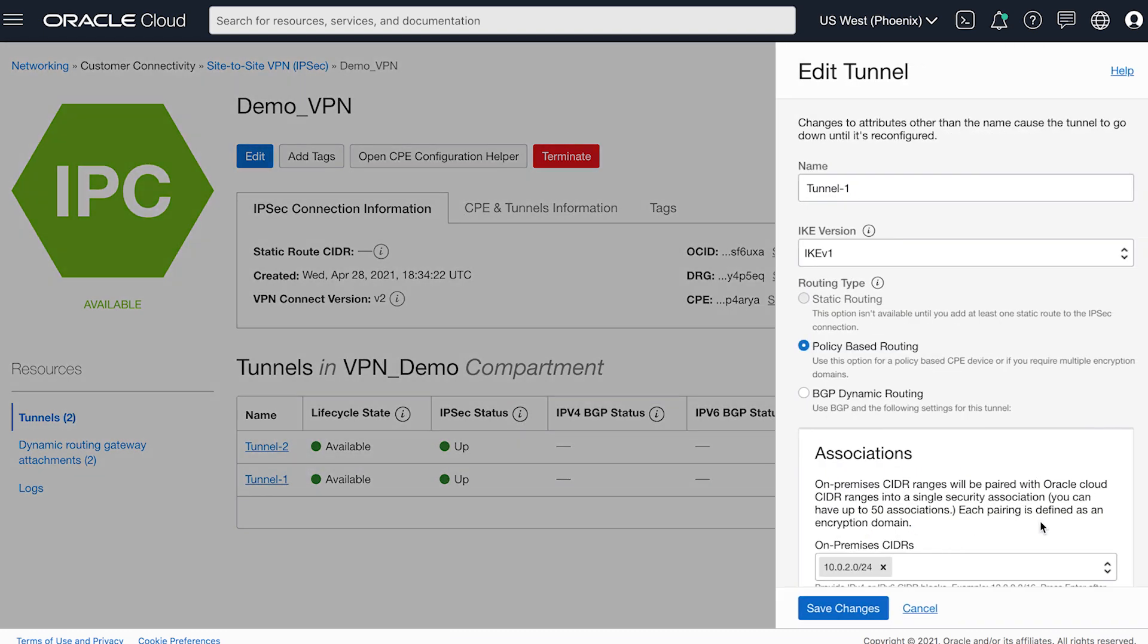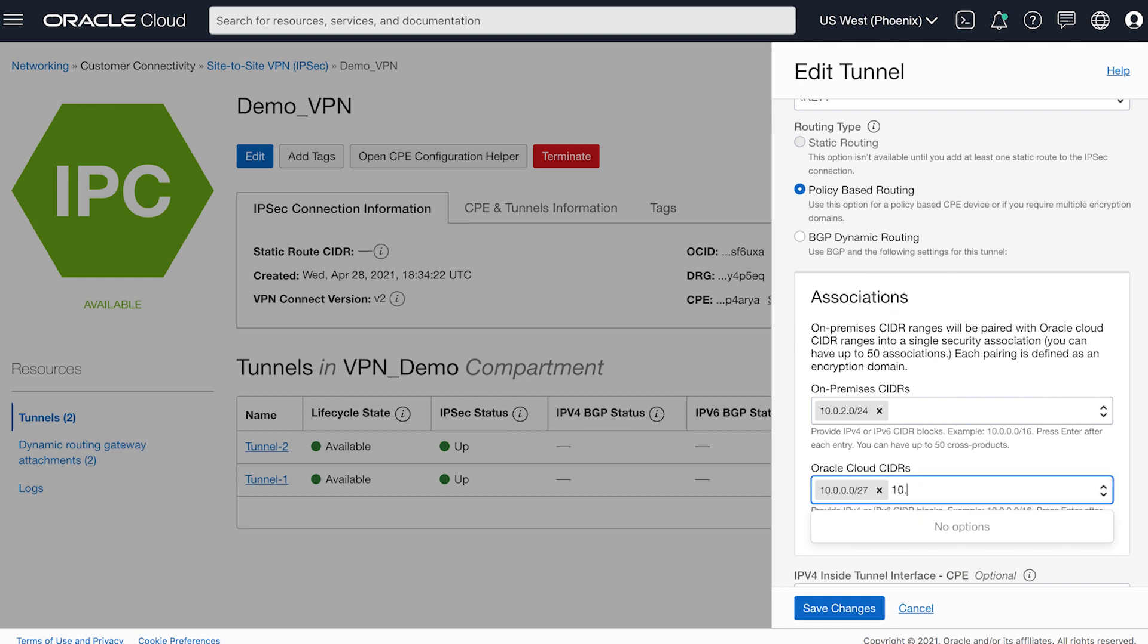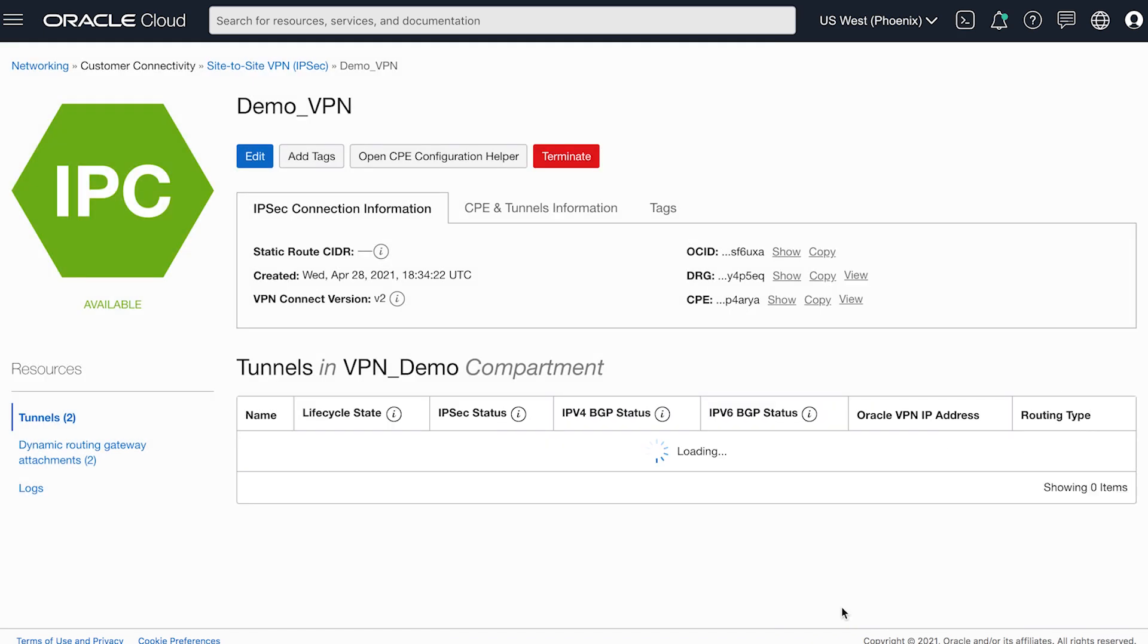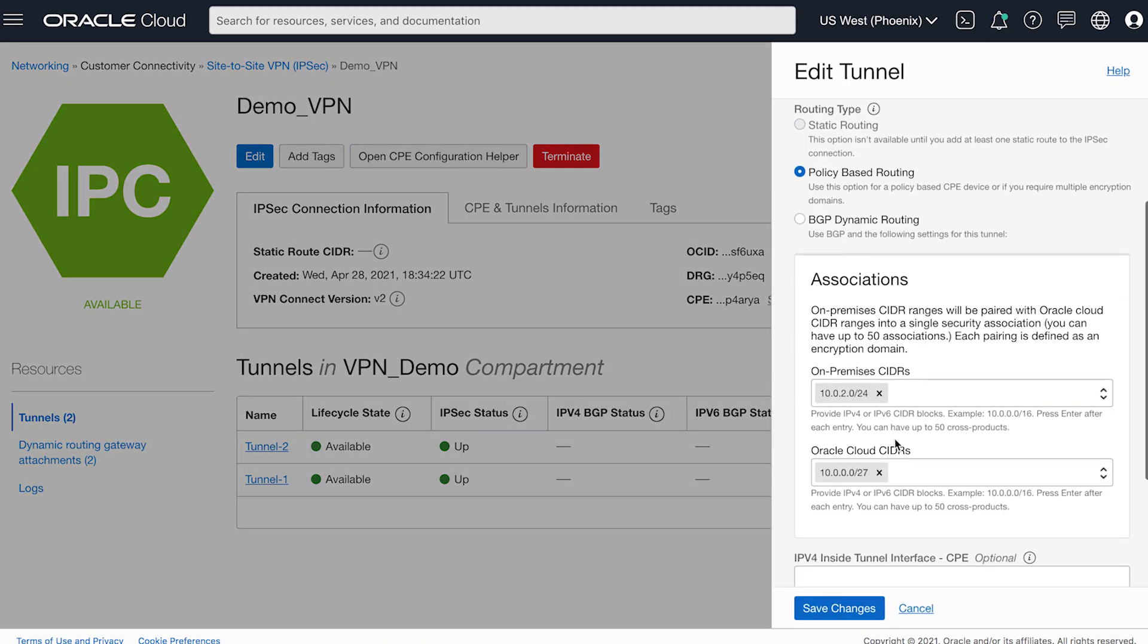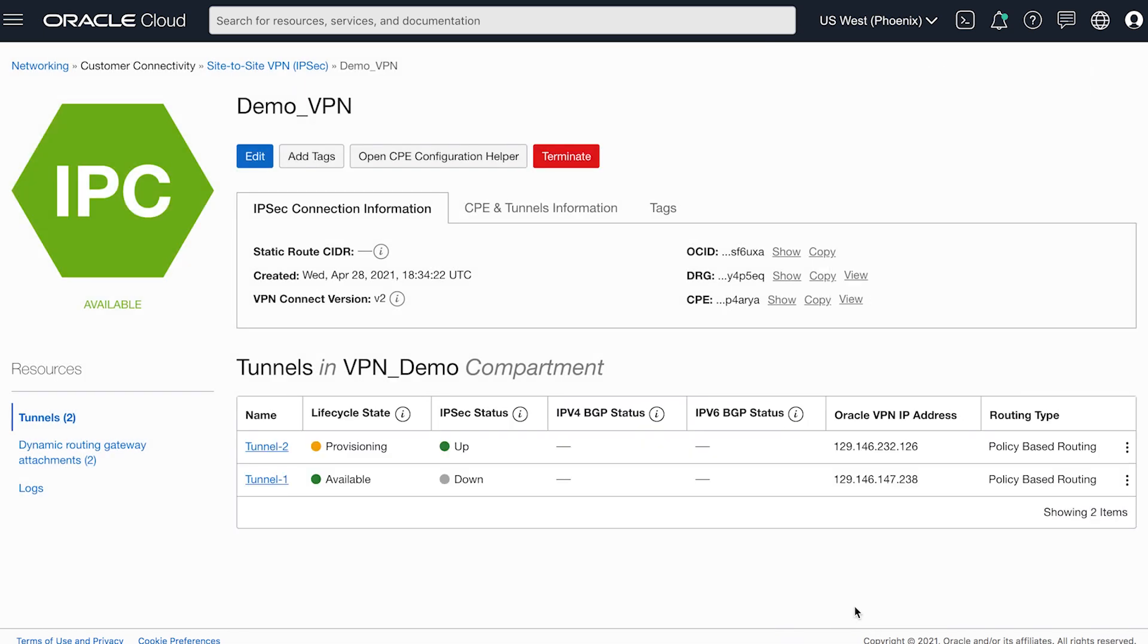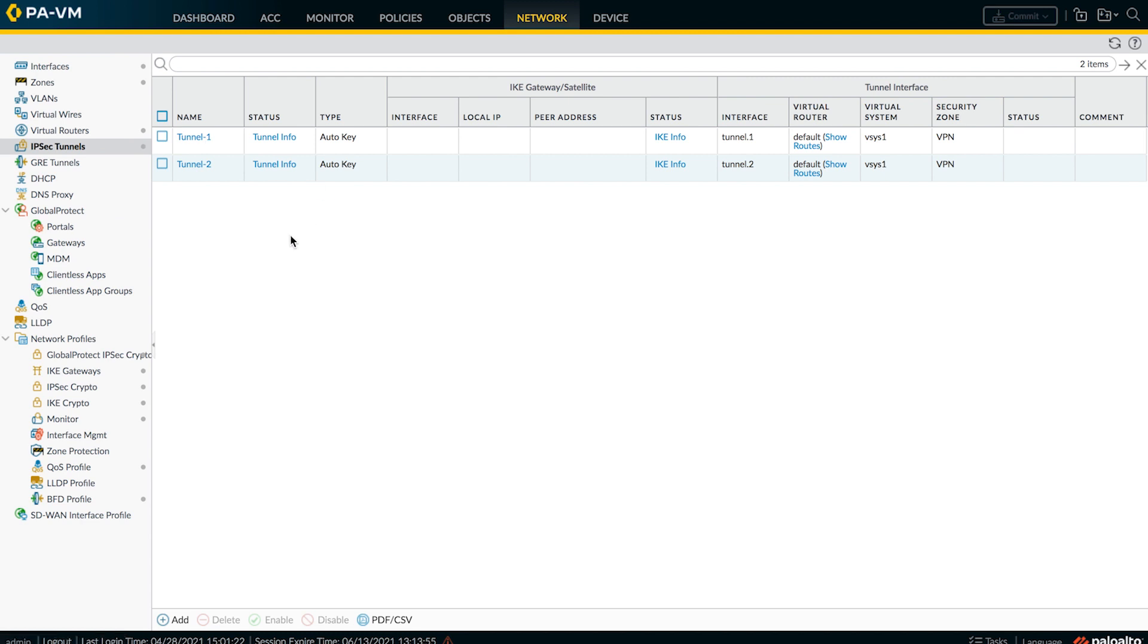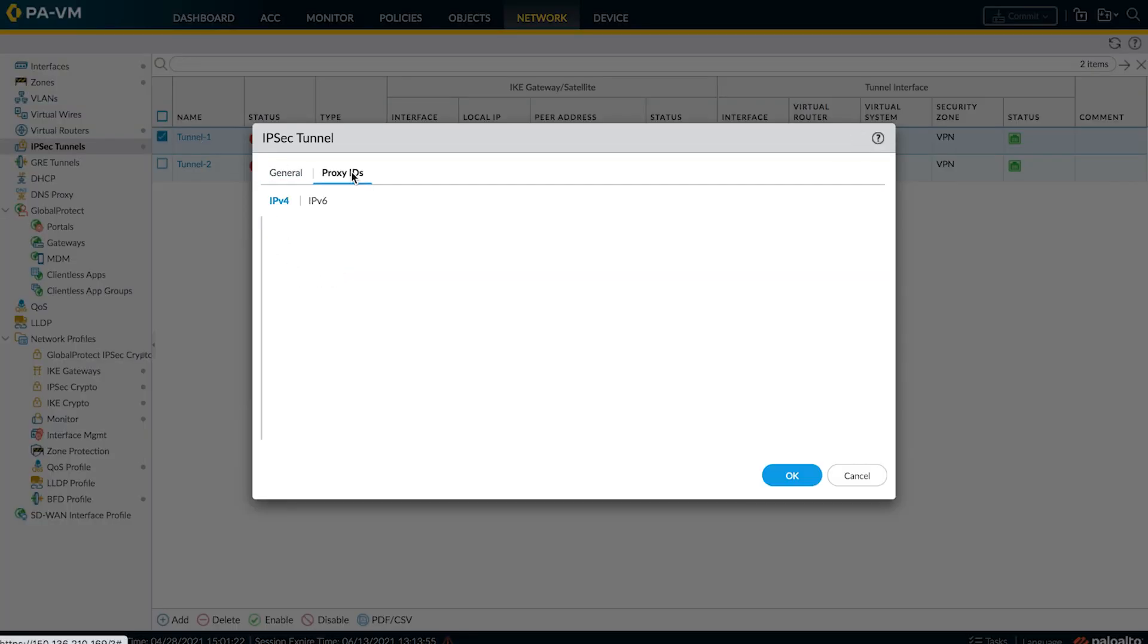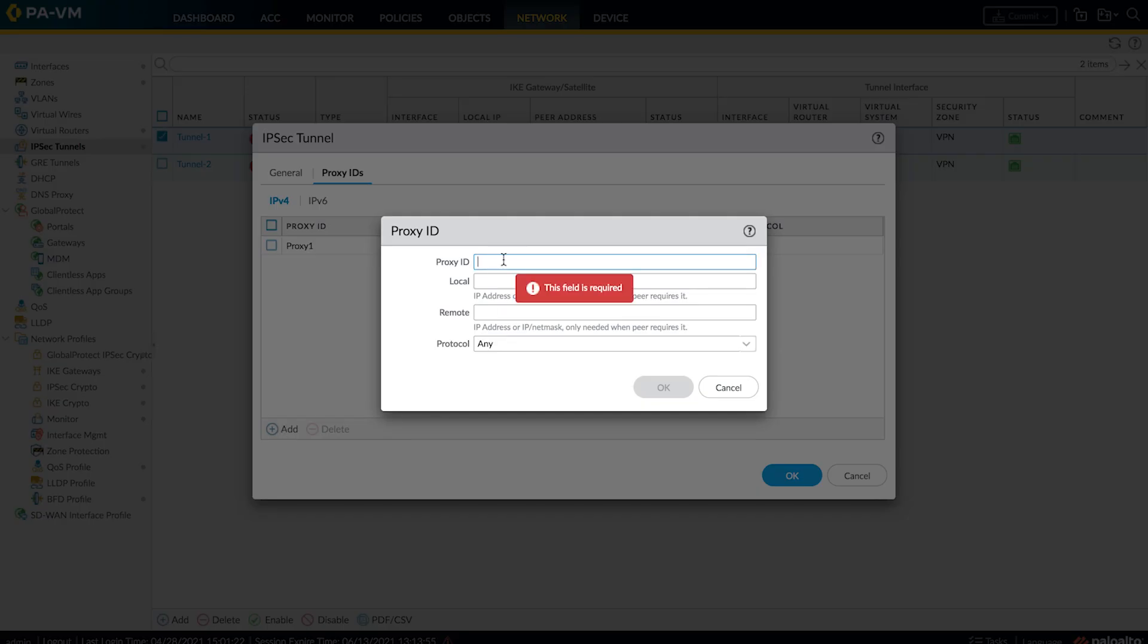So now let's go to our console and try to add this second subnet in our encryption domain. Let's edit our first tunnel and add our second subnet.